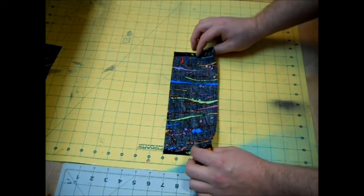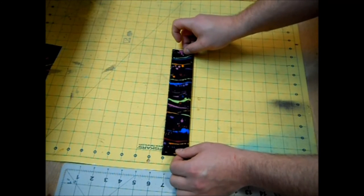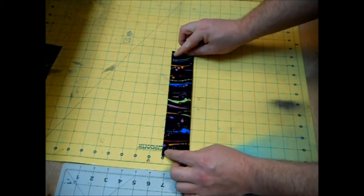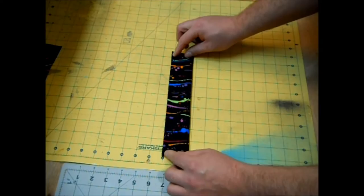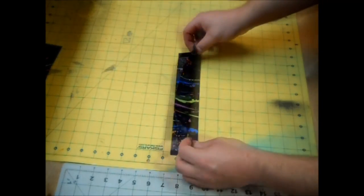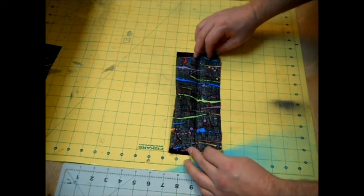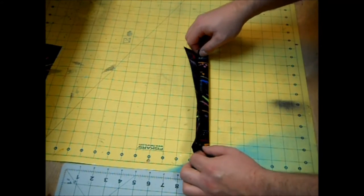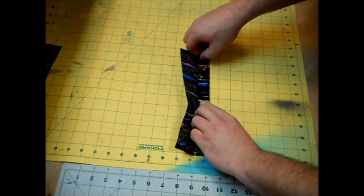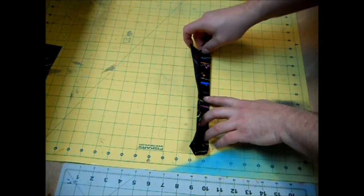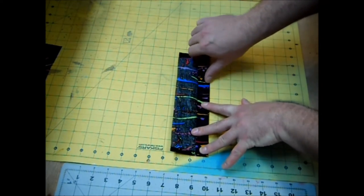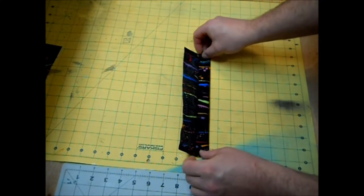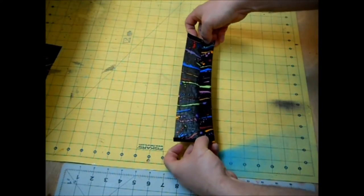We're going to fold our rectangle in half the hot dog way and give it a good press. We're going to open it back up and then fold each raw edge into the center matching it with that crease. It's probably helpful to do one side at a time so I'm going to give this a press.